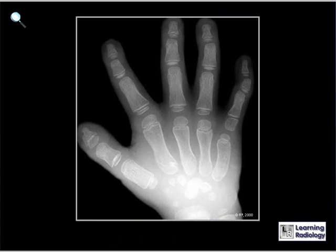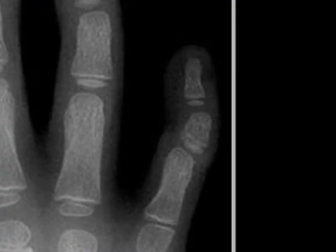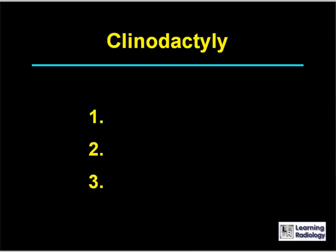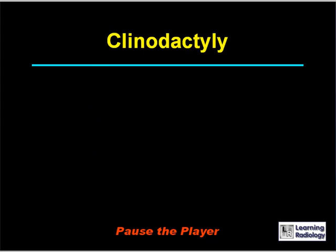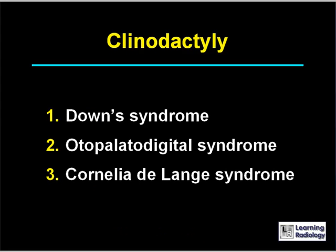Here's the next differential diagnosis. The differential diagnosis is for clinodactyly. There are three major causes. Three causes of clinodactyly include Down syndrome, otopalatodigital syndrome, and Cornelia de Lange syndrome.